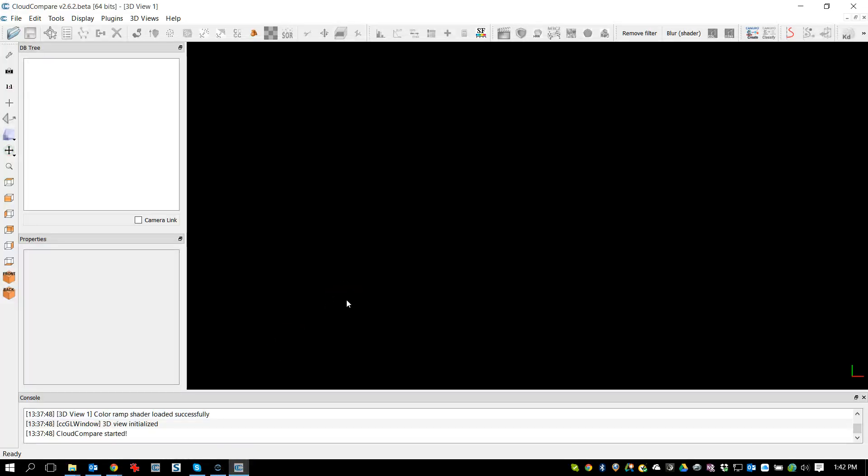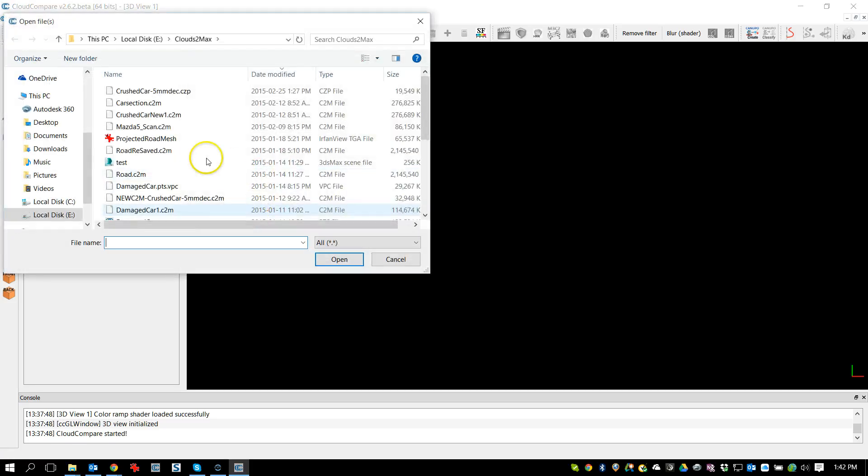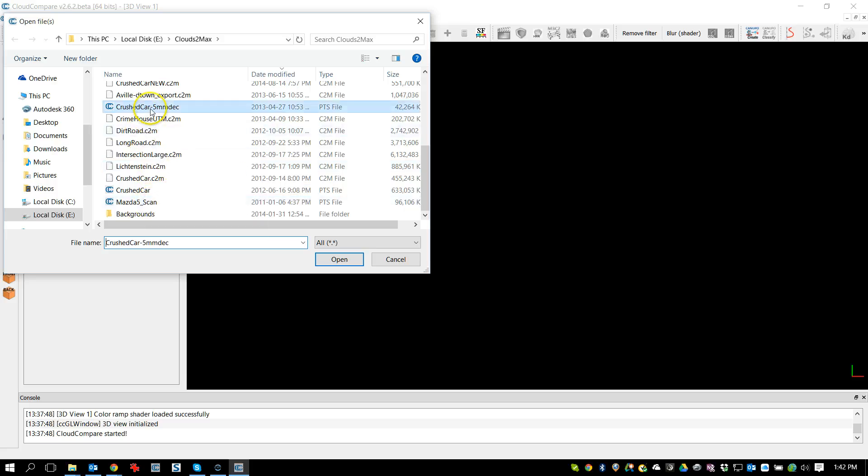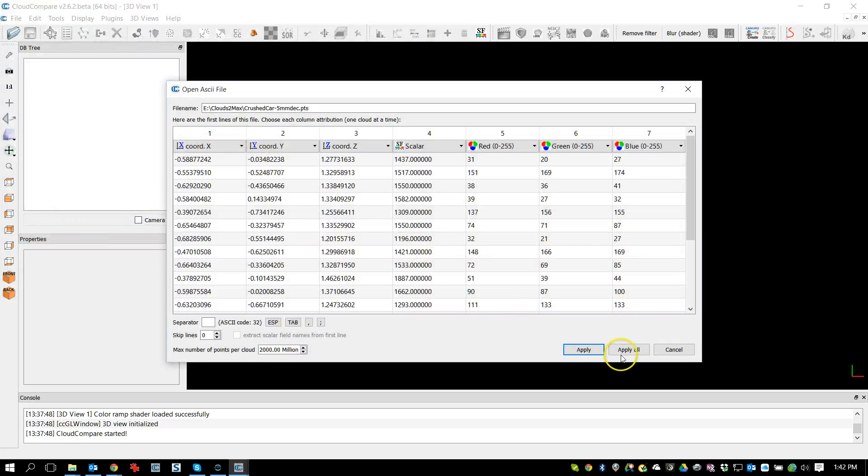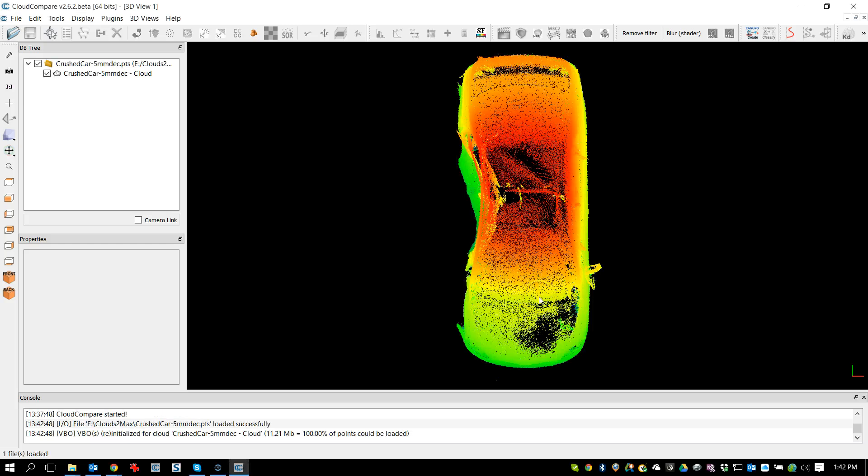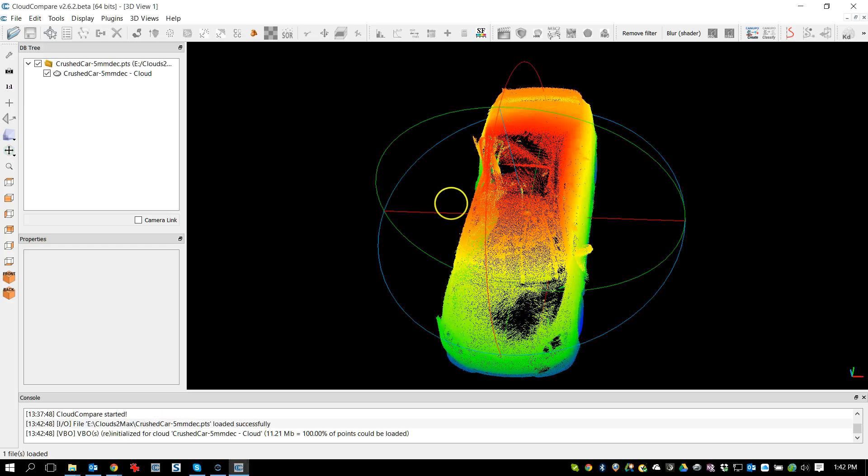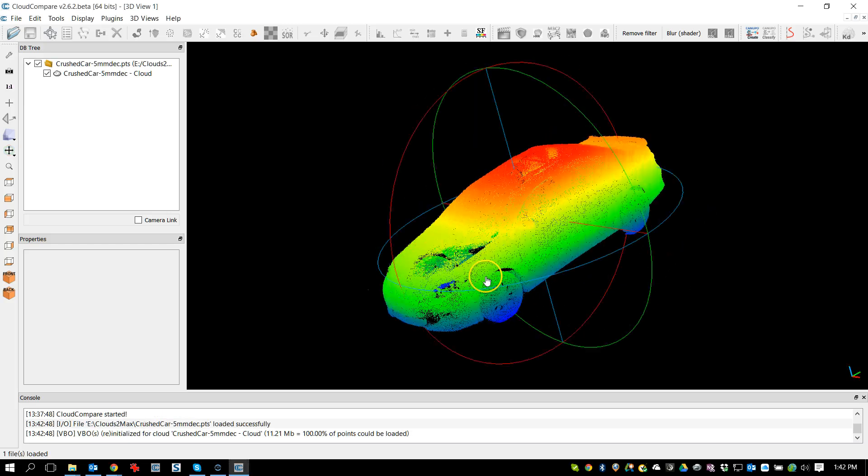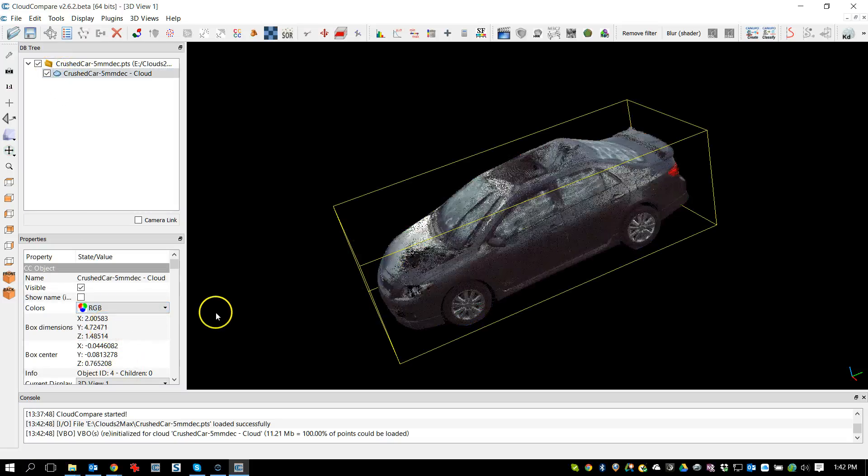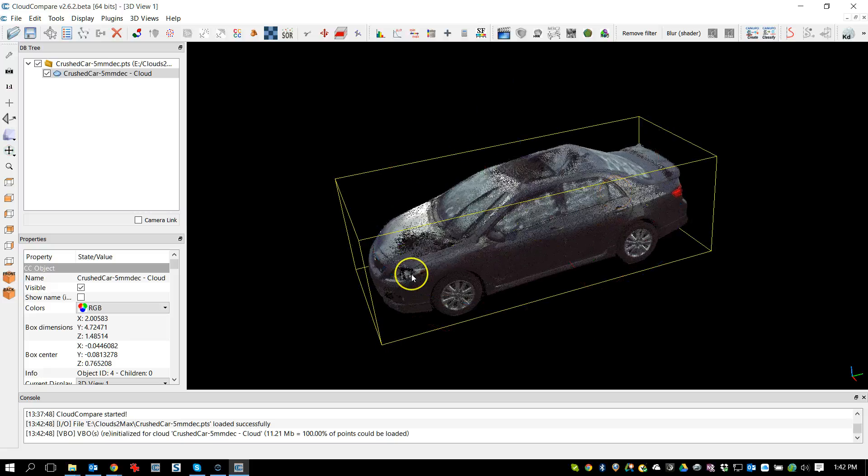First, I need a model. Let me pick one up here. I want something decimated that's not too heavy to work with. I've got a car, nothing special. What I'm going to do is turn on the colors, so I'll switch from scalar to RGB.